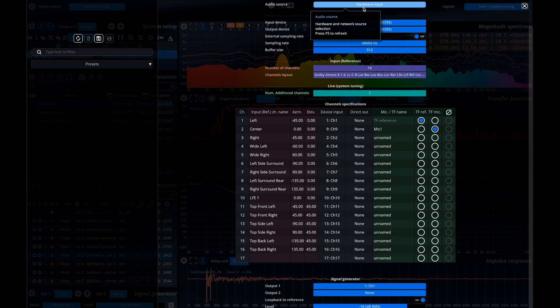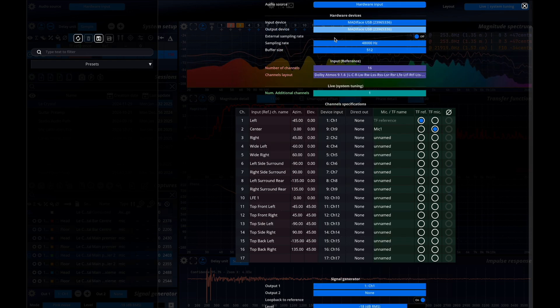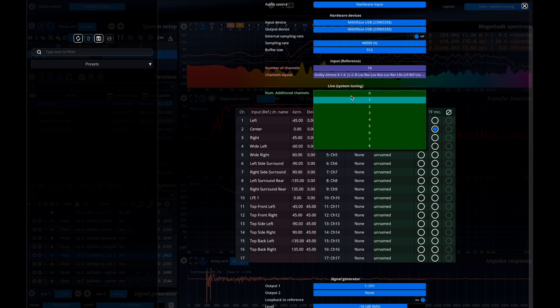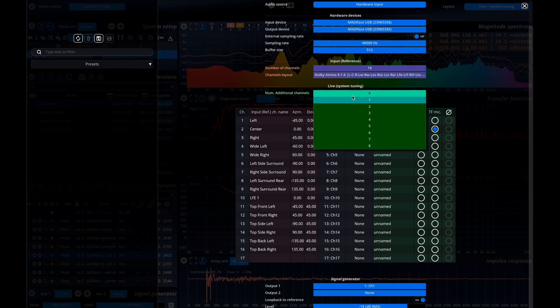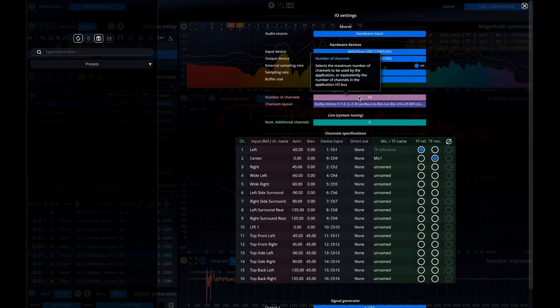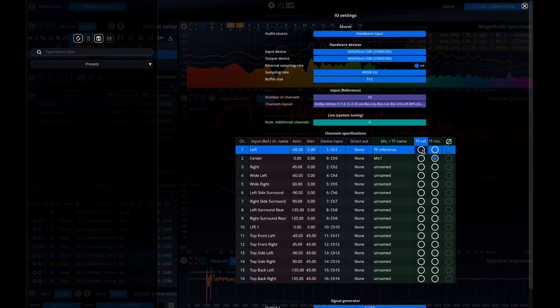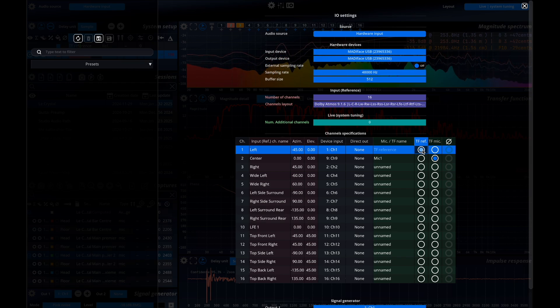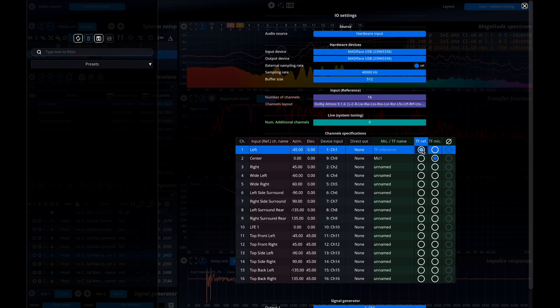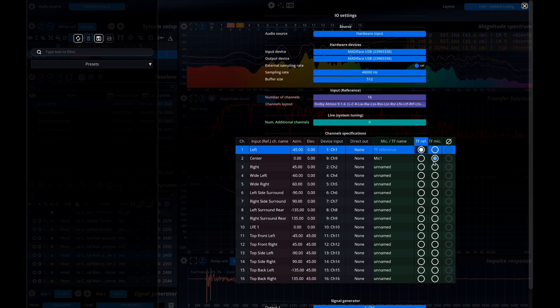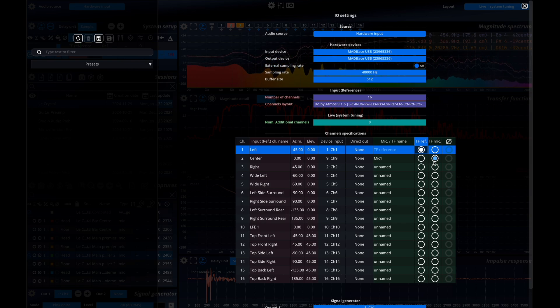Set the maximum number of channels to 1. In the channel specifications tables, set the first line to the input channel for the loopback signal. For me this is channel 1, and mark it as TFREF. Set the second line to the microphone input and label it as microphone.